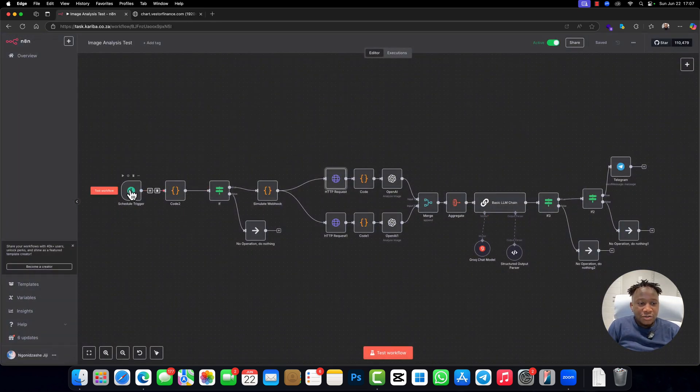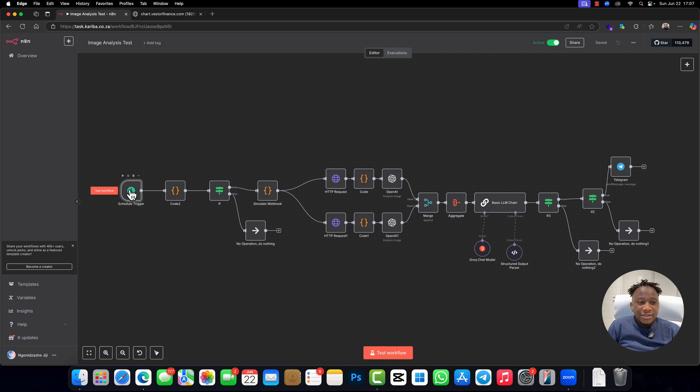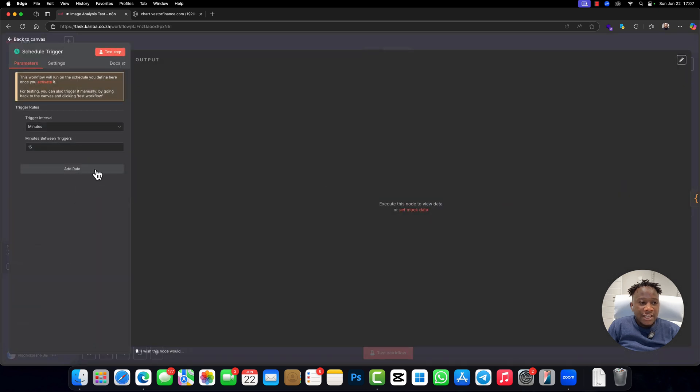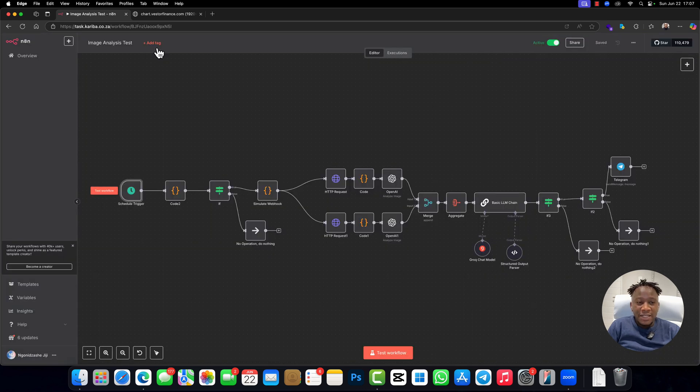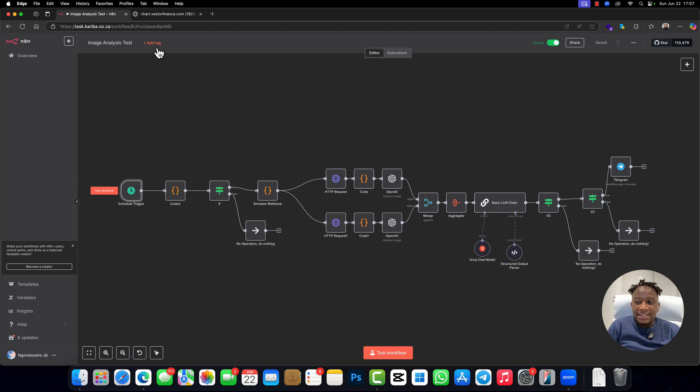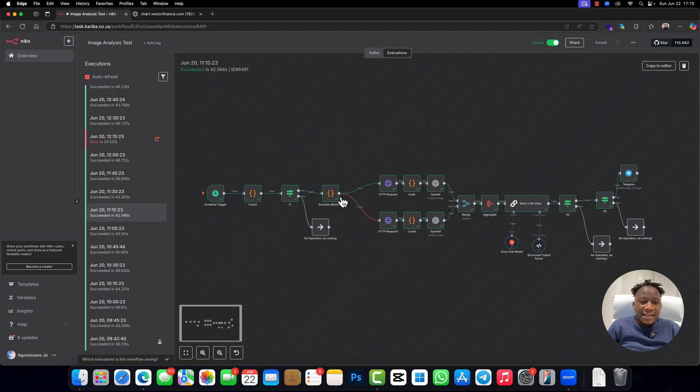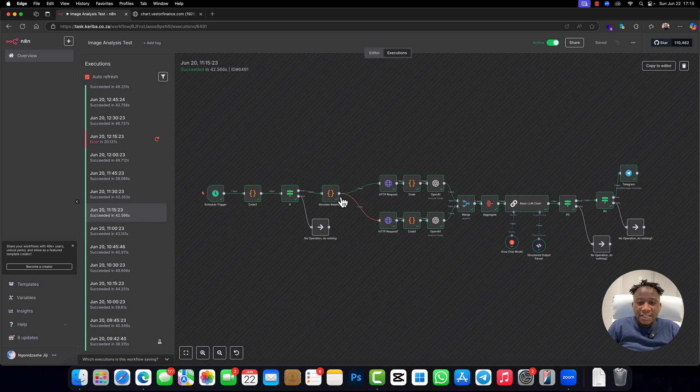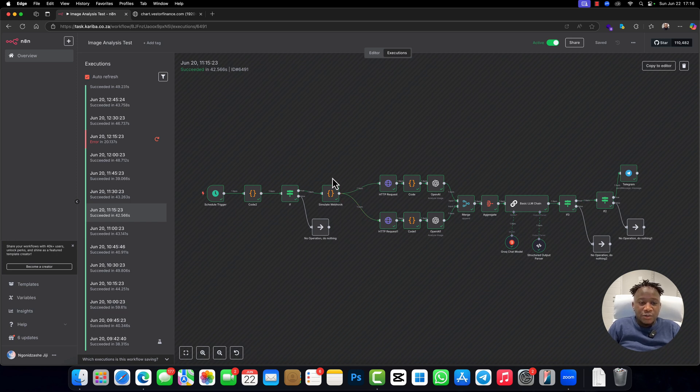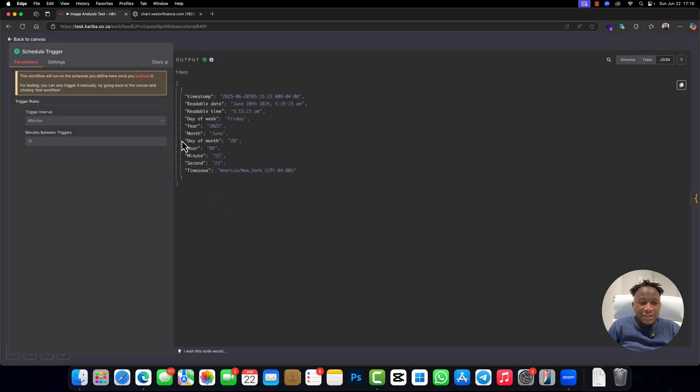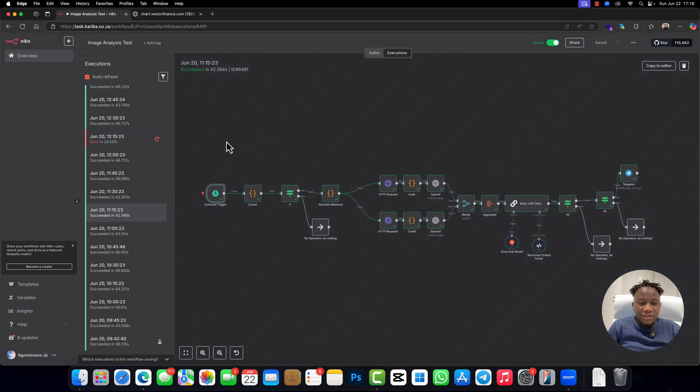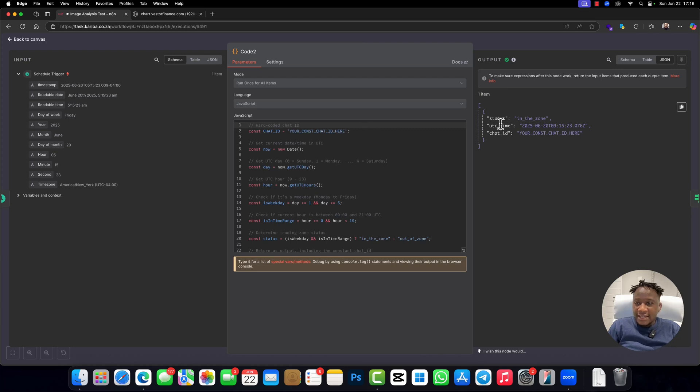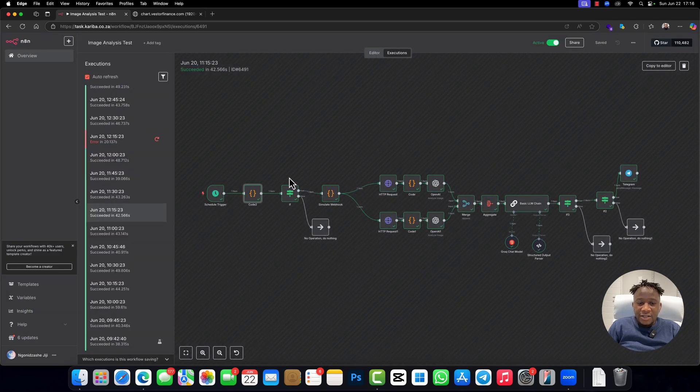So that's what's really happening right here. I scheduled this to trigger every 15 minutes, so every 15 minutes it will fetch the data, analyze, and then send it to my Telegram. I just got my hands on a previous execution that was executed here and successfully executed. So let's check on how it actually worked. This triggered every 15 minutes, and then the code realized that the status is in the zone.